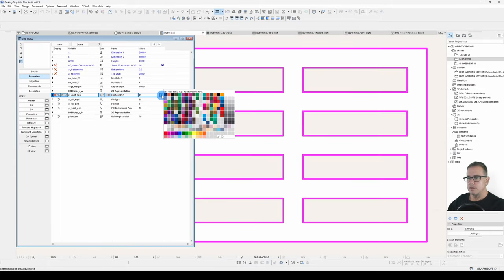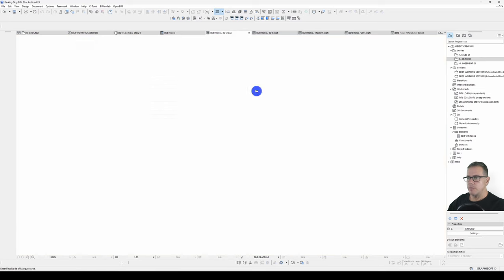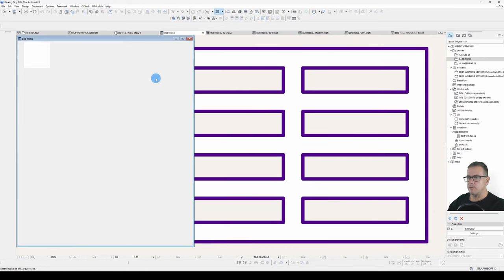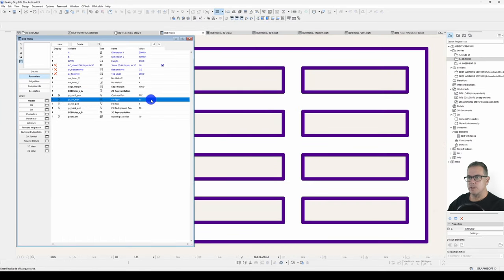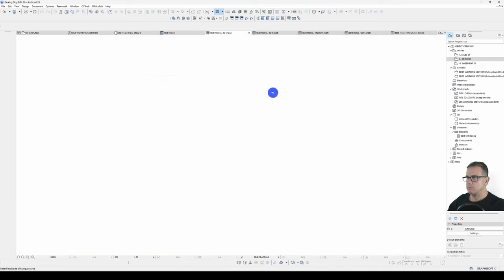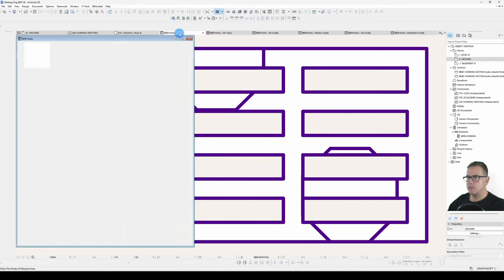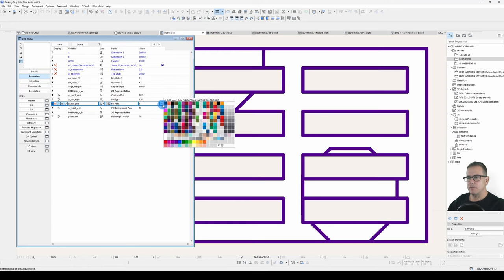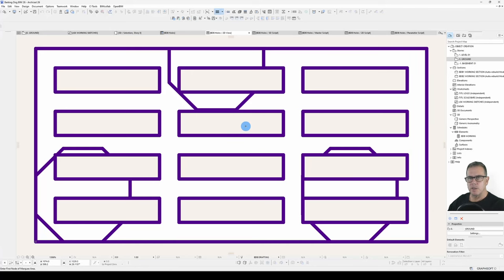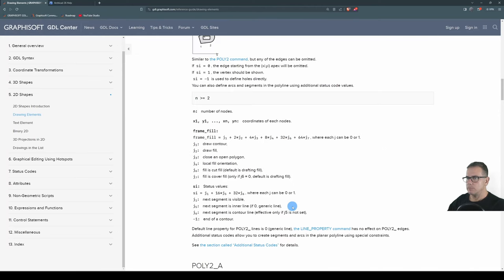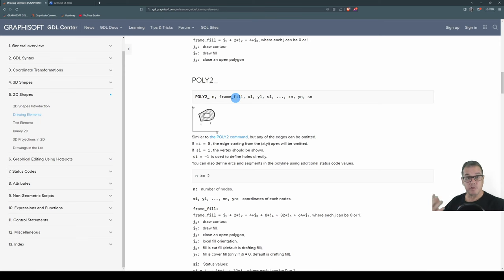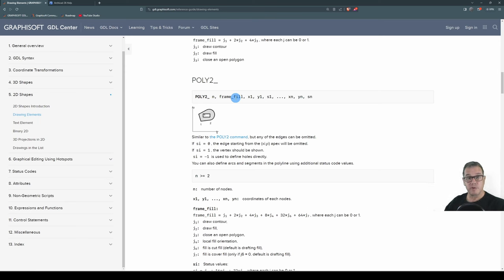Right. So if I change that to a different pen, updates. If I change this to a different fill type, you can see that it's changed in there. But you can see that the fill pen has no effect. Why is that? That is because we're using the poly2 underscore command. And it's a bit of a blunt instrument when it comes to controlling your pens. So you can just turn on your frame or you can turn it off. Stuff like that.